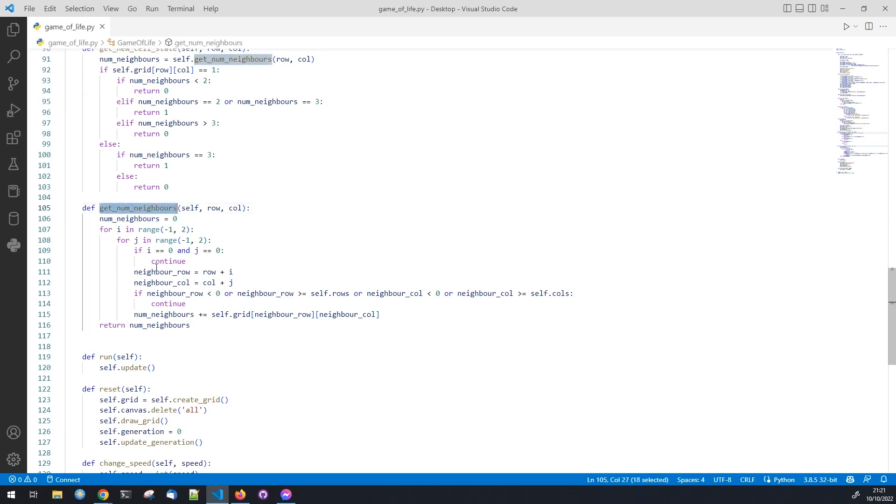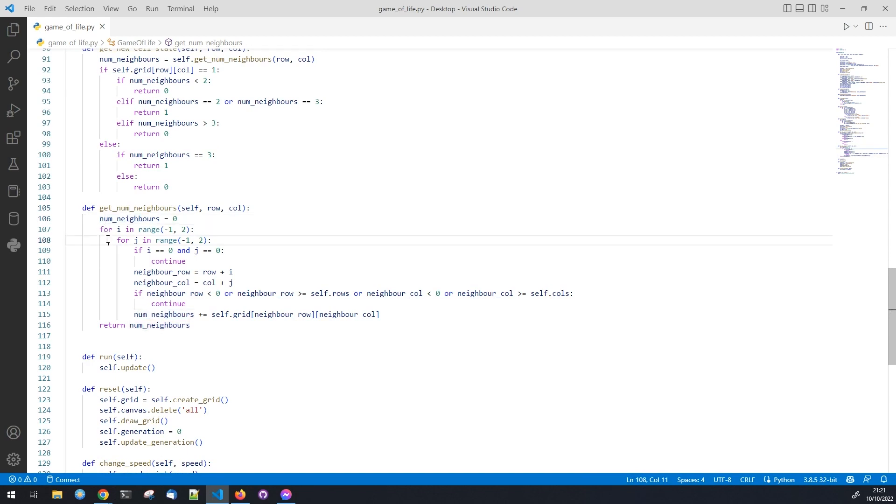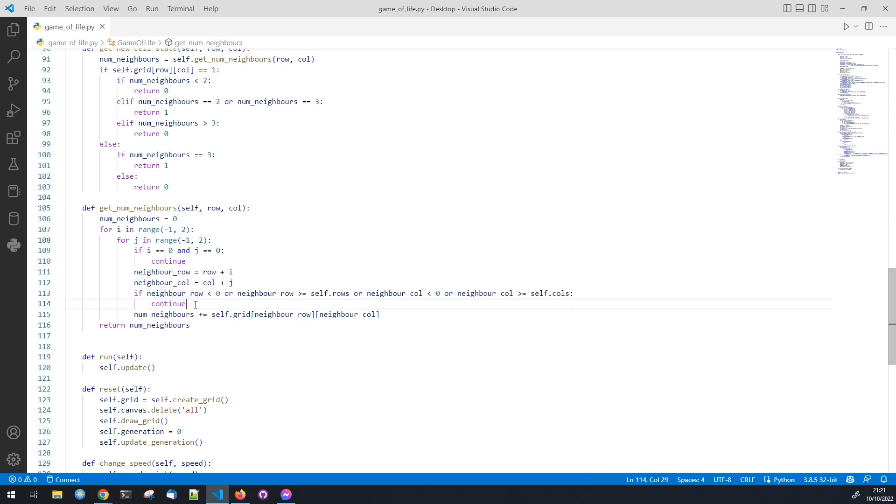To calculate the number of neighbors a cell has we need to check the cells in the eight surrounding positions. This helper function is used from the previous function to get the number of neighbors a cell has. We loop through the eight surrounding positions and check if the cell is alive or dead. If it is alive we increment the num_neighbors variable.